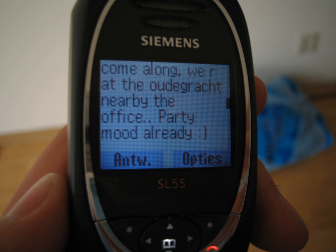SMS language, text speak or texting language is the abbreviated language and slang commonly used with mobile phone text messaging, or other internet-based communication such as email and instant messaging.